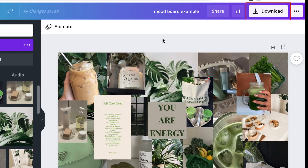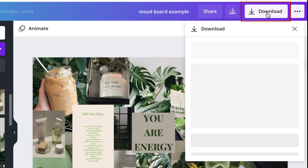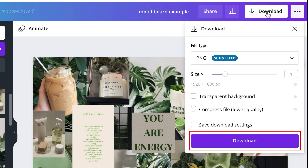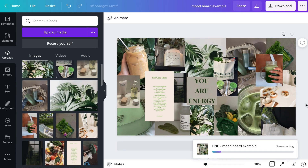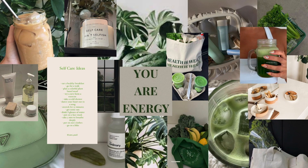When you're all finished, click "Download" in the top right corner to save it. In the pop-up menu, click "Download." The image file will be saved to your downloads folder. From there, you can use it as a wallpaper on your devices, print it out, or use it for whatever you like. That's all it takes to make a mood board or vision board with Canva.